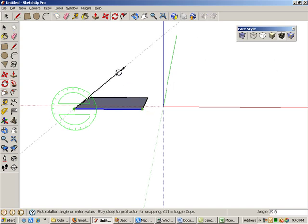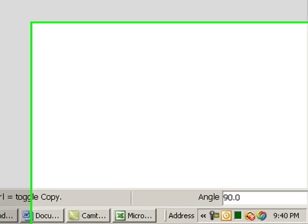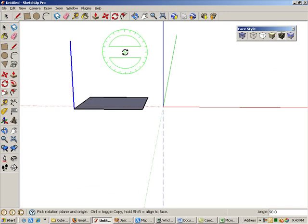Rotate the copied edge straight up and stop when you see 90 degrees in the angle field. You could also have just typed 90 and pressed enter.